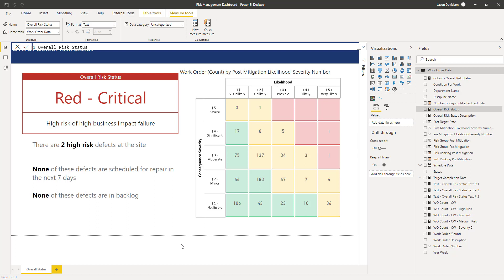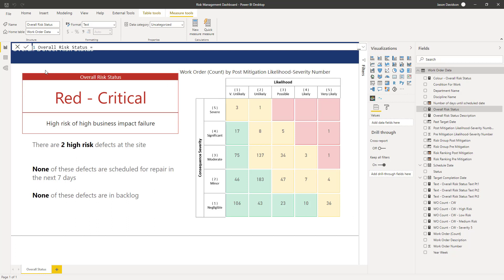That more or less brings us to the end of the first one. We could probably play about with the positioning a little bit and change some of this stuff as we go through it, but now we've got a fully functional front page that has the overall risk status, the risk matrix, and these three statements that provide a little bit of extra information for whoever's reading this. Thanks for listening and I'll talk to you in the next lesson.